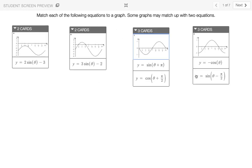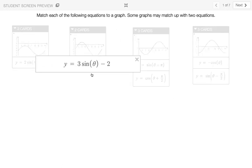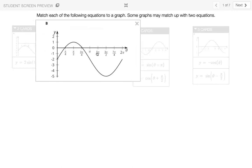Similarly, if I look at three sine theta minus two, I know that this equation is going to take a maximum value of one when theta is equal to pi over two. Lo and behold, if I look right here at pi over two, I can see it hits a max at one. So this one has to match graph B.